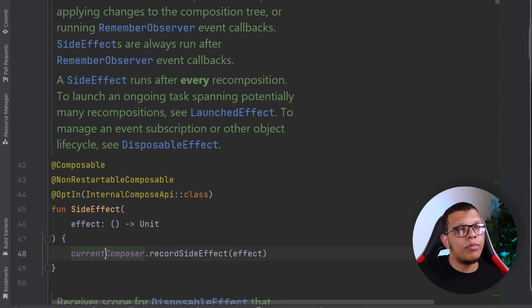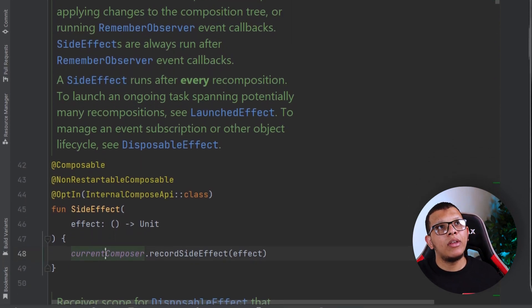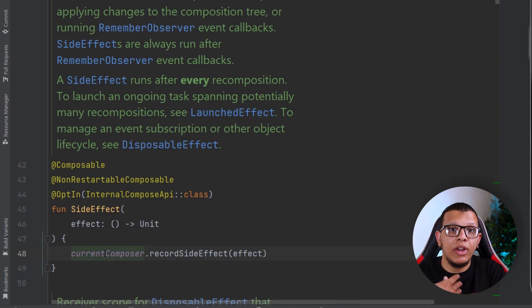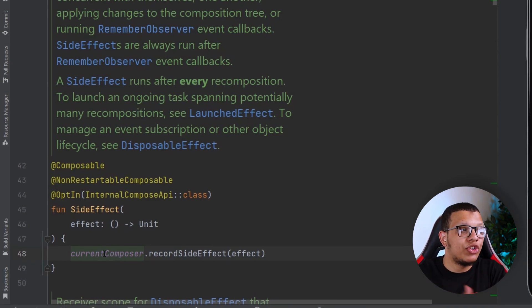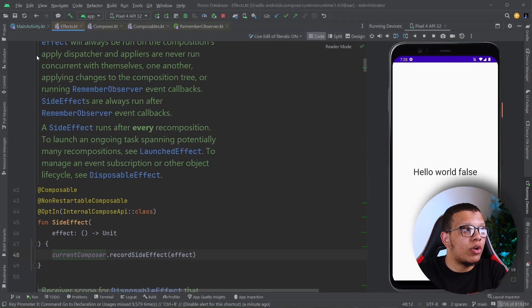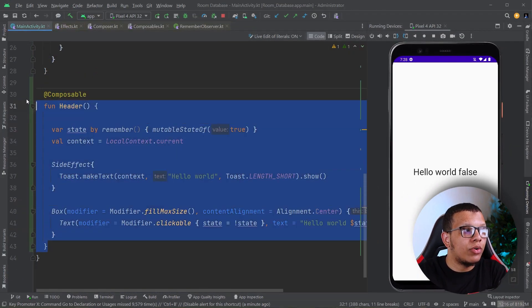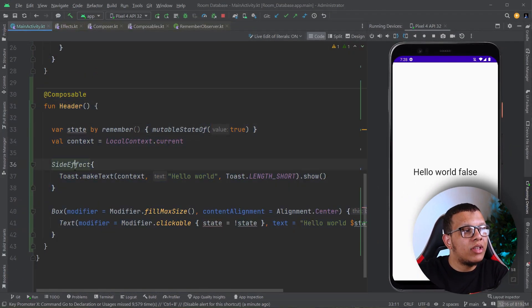The Kotlin compiler generates extra code to put these things into something called the composition tree. When we do that, we want to apply a function.